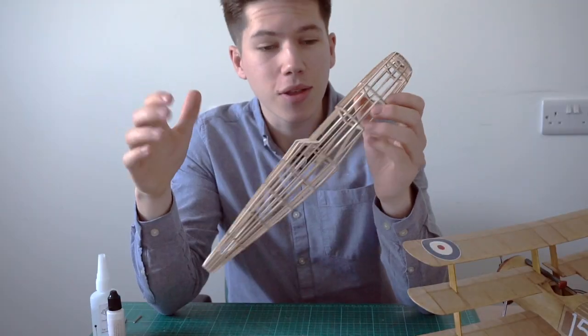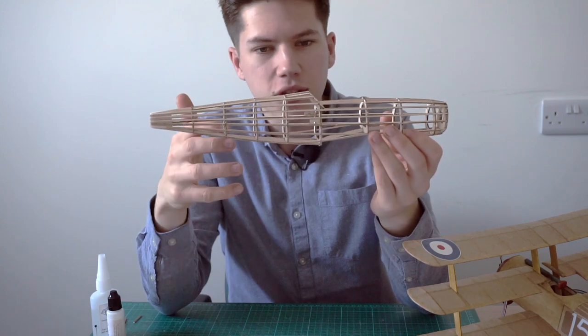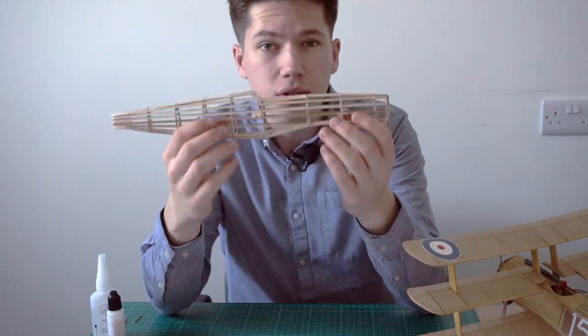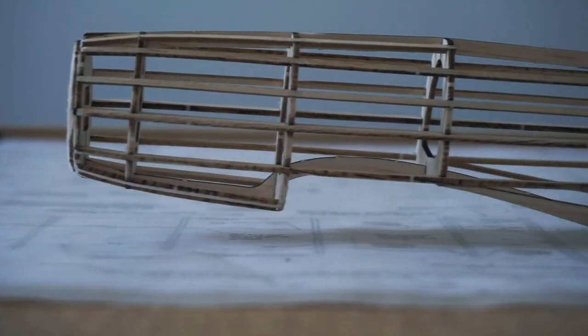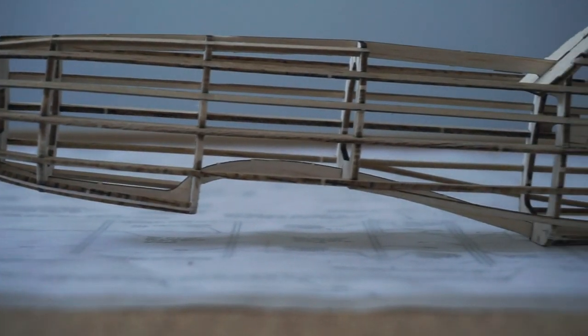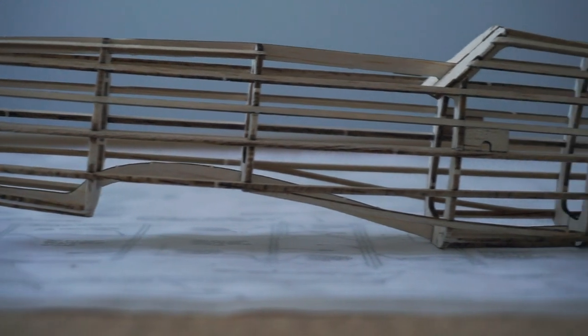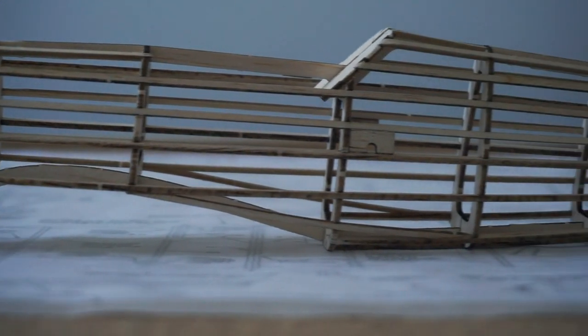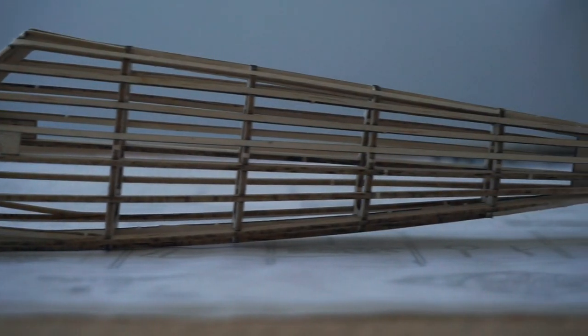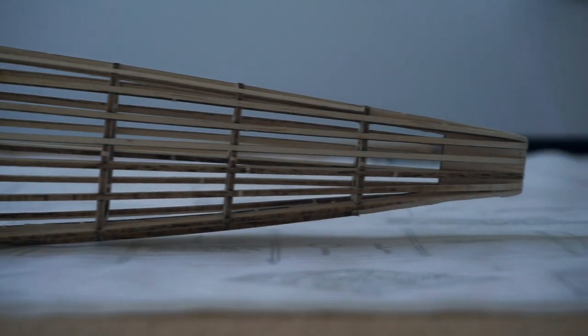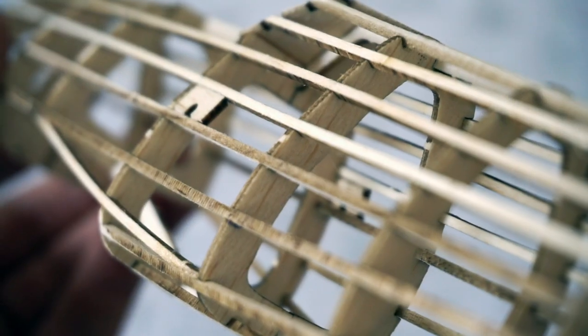So there you go, that's how the fuselage of one of our models goes together. All up it took around two hours to get to this stage. And now the next bit is doing some sanding and all the finishing to this fuselage before covering.